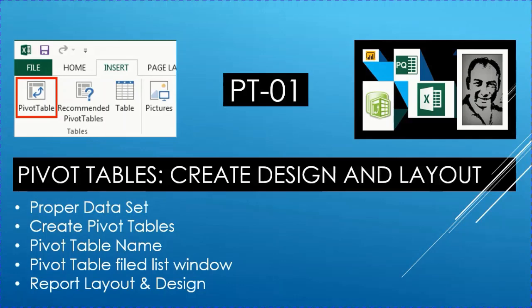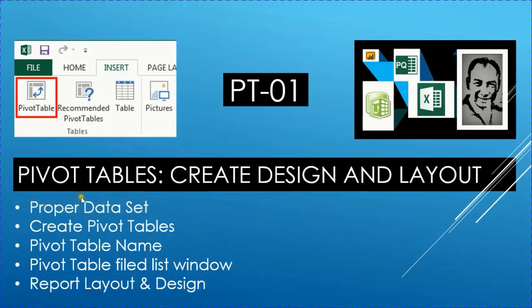Welcome to video PT01. This is my first video talking about pivot tables. In this video particularly we are going to talk about creating, designing, and the layout of pivot tables. Even before working on the pivot table, we need to make sure that you have the proper data set, and this is what exactly we are going to discuss.